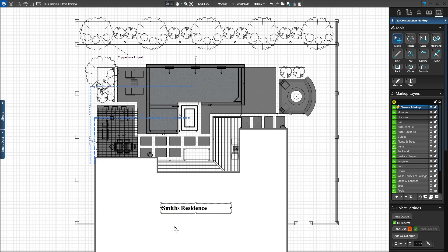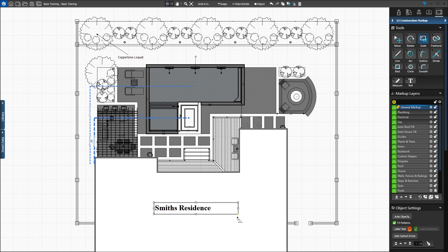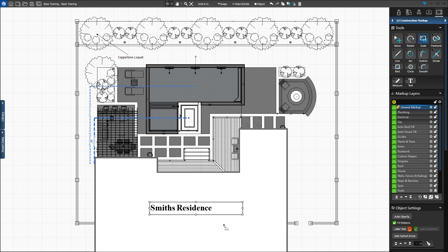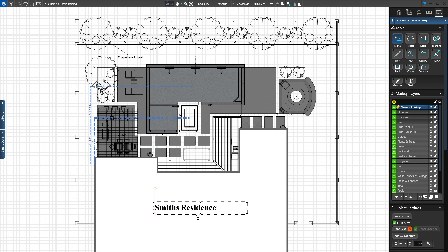Activate the Scale tool by pressing the letter E on your keyboard. Left-click and hold the bottom right corner of the text box. Move the mouse until the text is the right size. Once you release the left mouse button, the text will stay the new size. Now activate the Move tool to center the text box in the house.